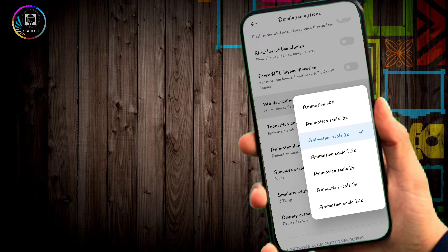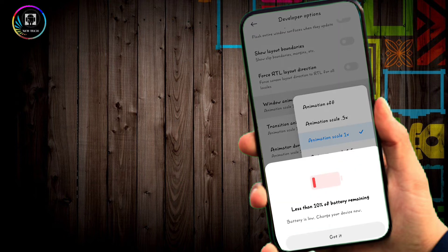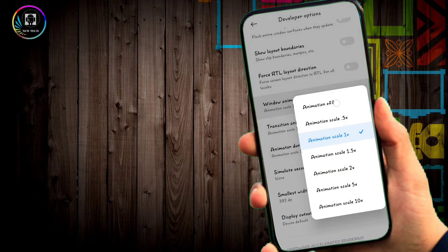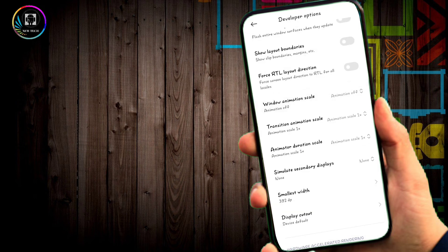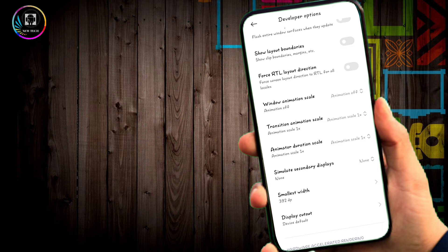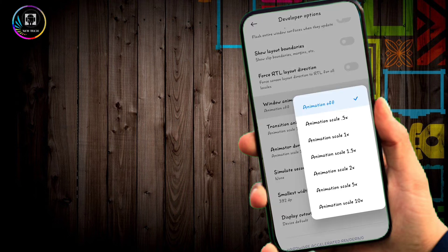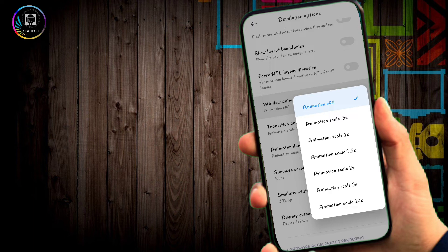By disabling the animations, apps will load much quicker. The animation delay is removed, so your phone will feel much faster.